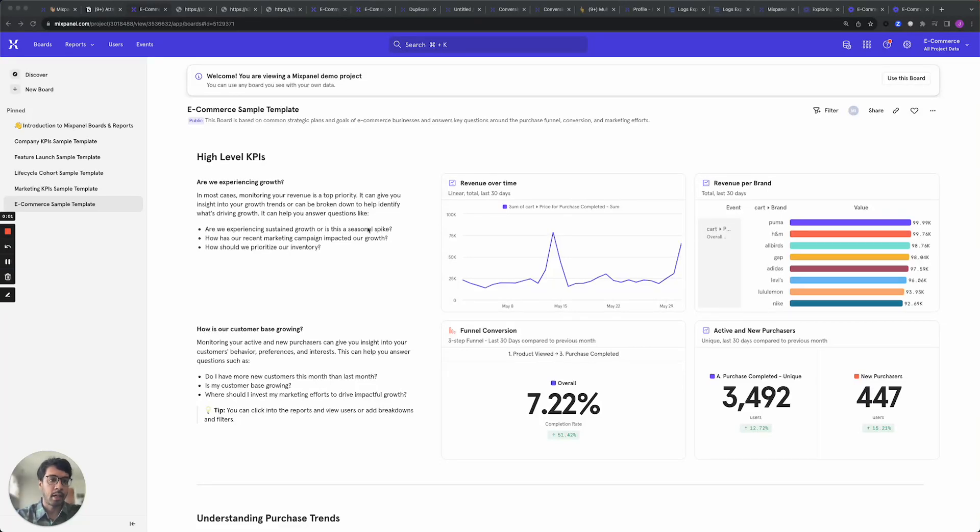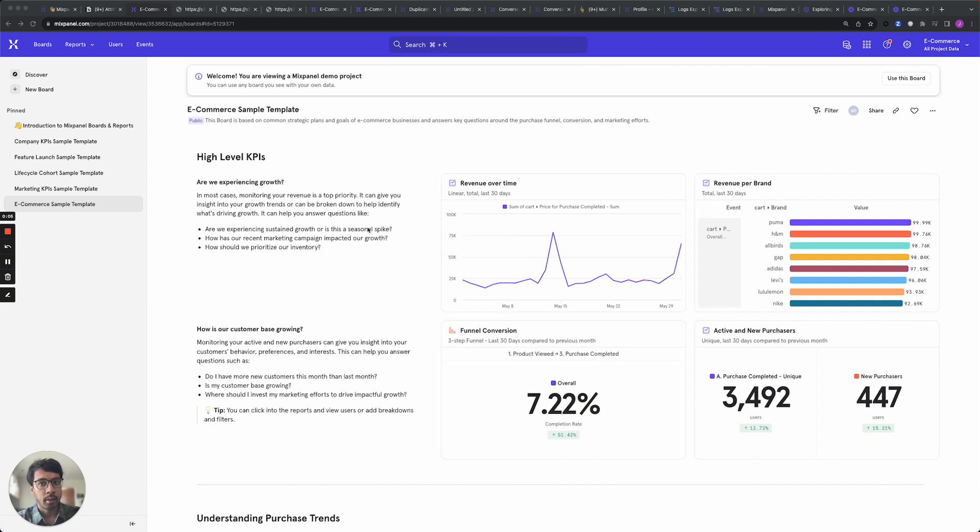Hi, I'm Jayant and I'm an engineer at Mixpanel on the Query infrastructure team. Today I want to show you how to use one of our newest features called multi-touch attribution.